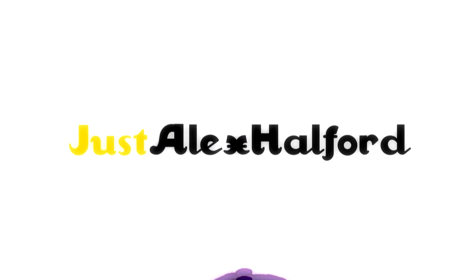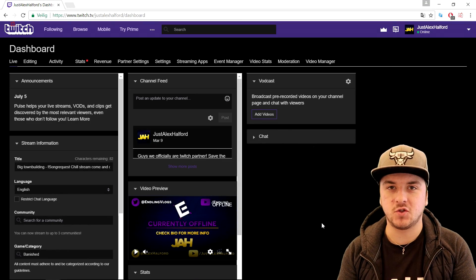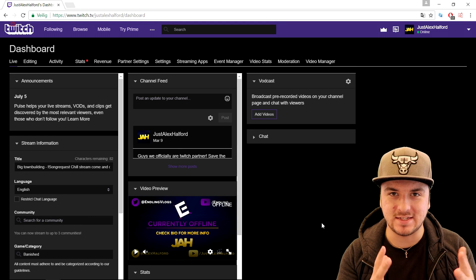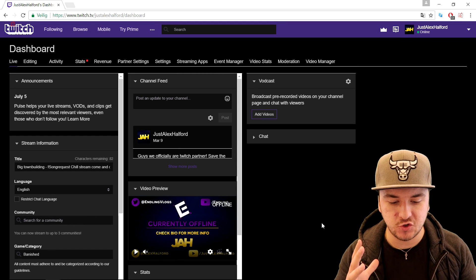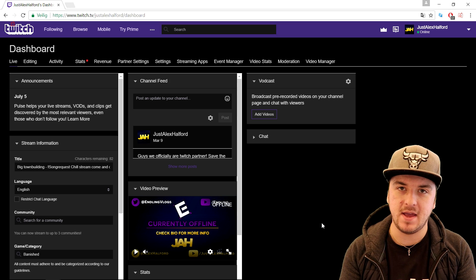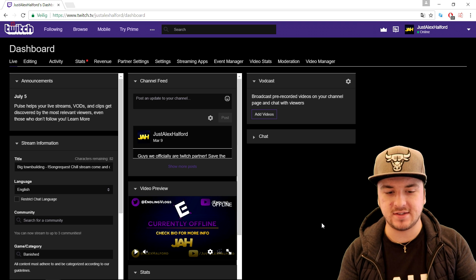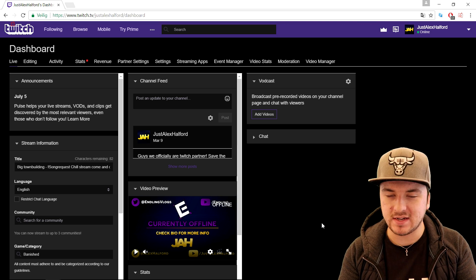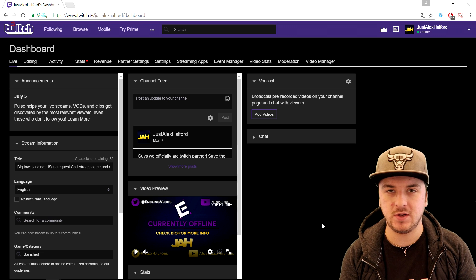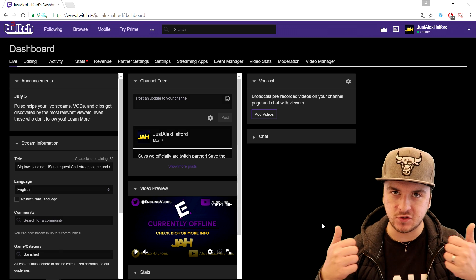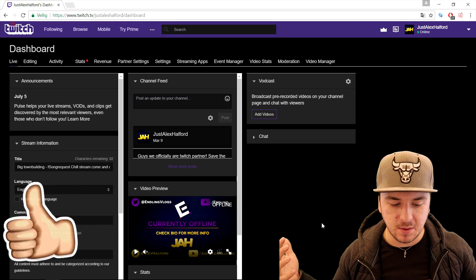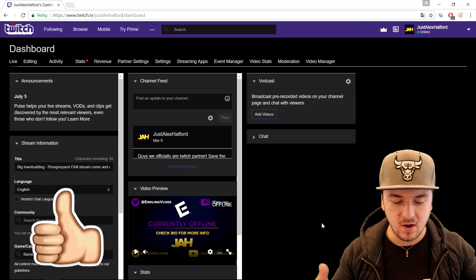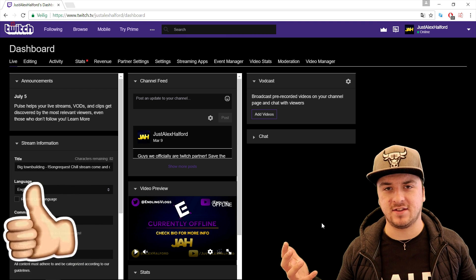What's up guys, my name is Alex. Welcome back to a brand new Twitch tutorial. In this video, I'm going to show you guys exactly how to stream on Twitch with OBS — how to put in your stream key, and how to put in the right settings to stream in HD on Twitch. Make sure to smash the like button and the subscribe button down below, and let's get started.